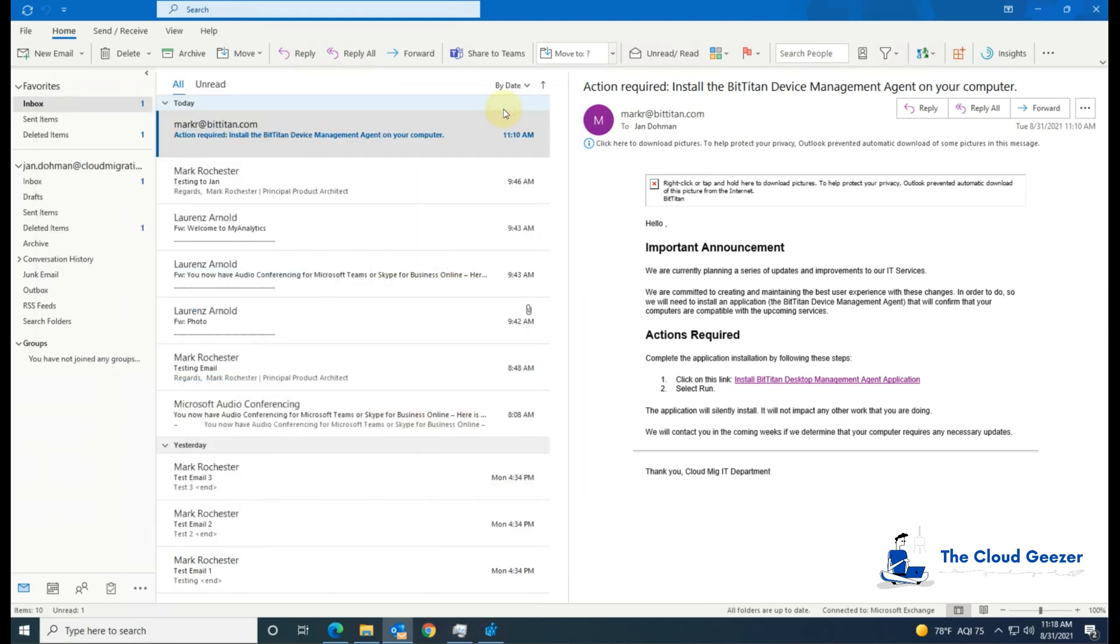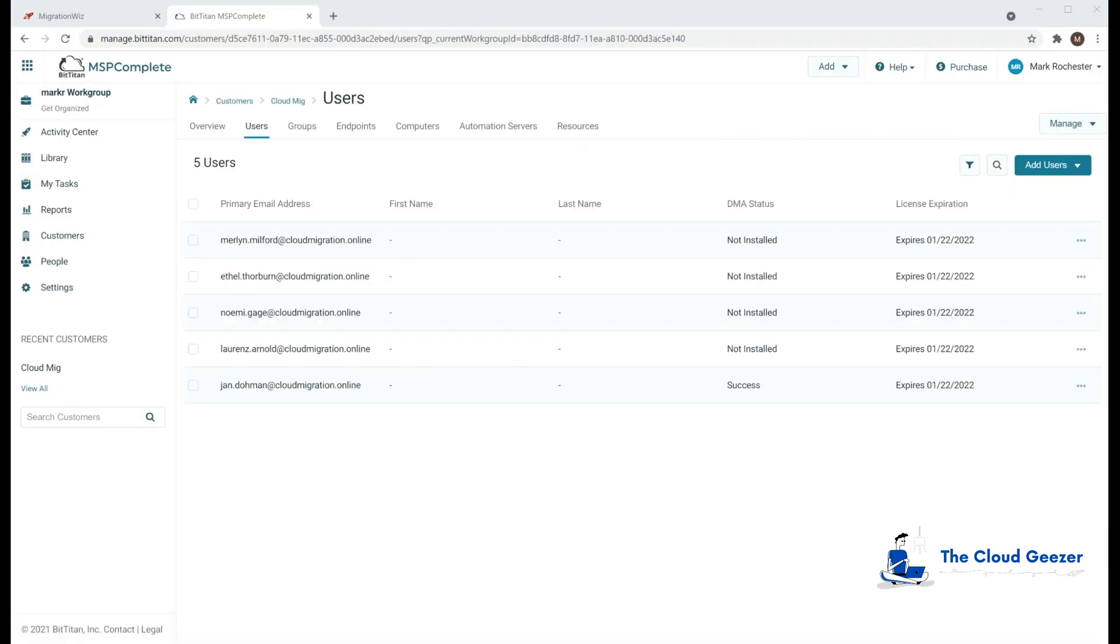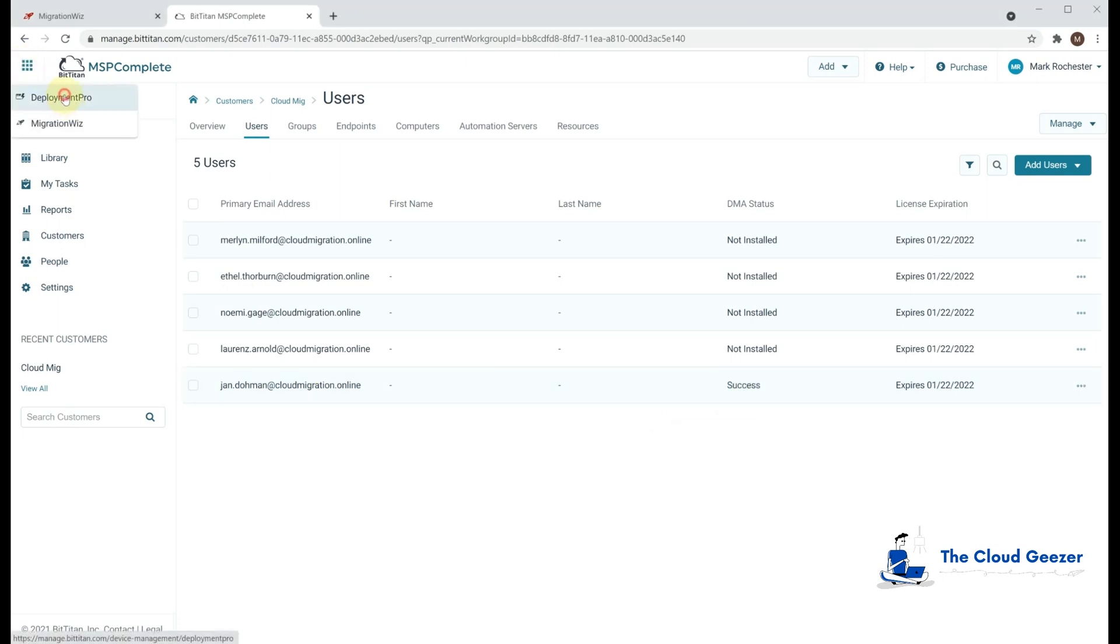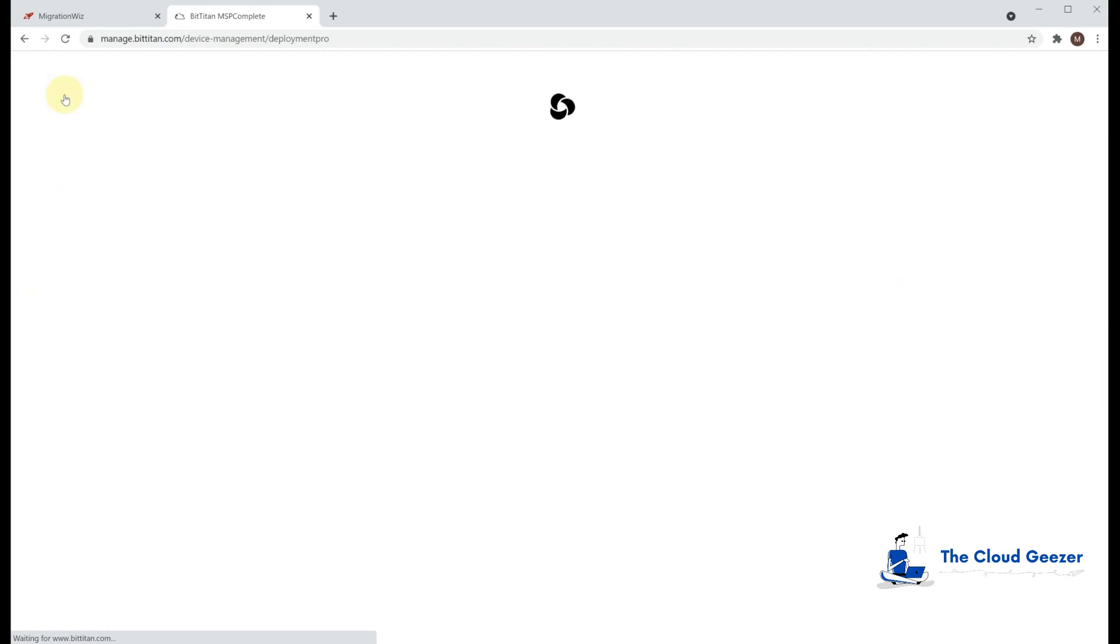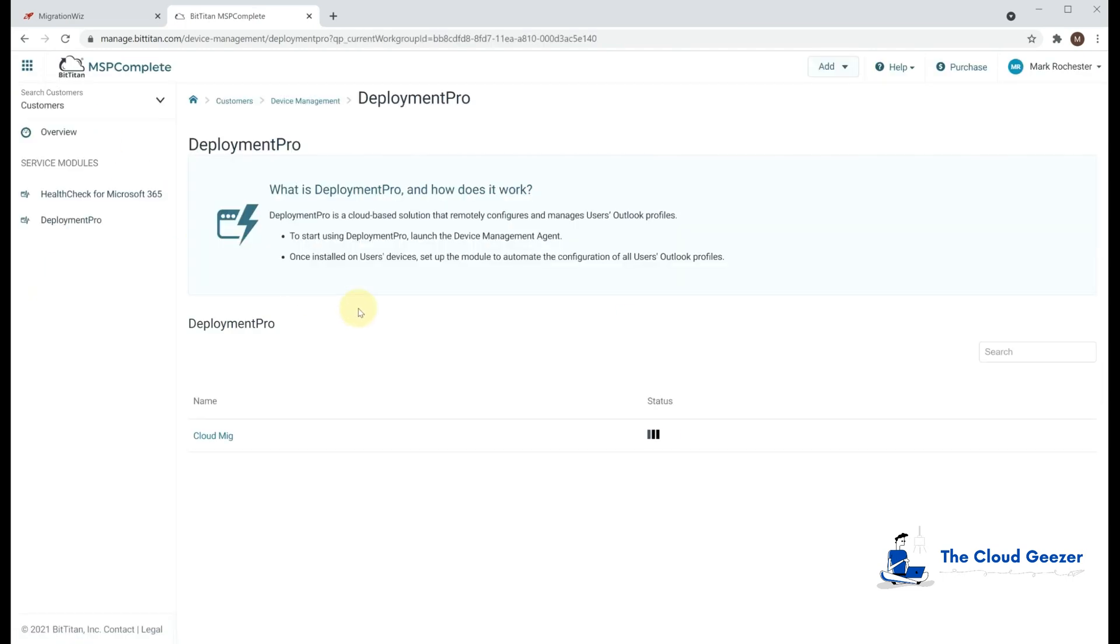So it should have checked in already. So let's have a look at the Deployment Pro console and see what that looks like. Updating that quickly, we can see that Jan now has success for the DMI agent. So let's go back into the Deployment Pro and see what it looks like now. It should have come alive, and it should say that it's enabled, which there it does.